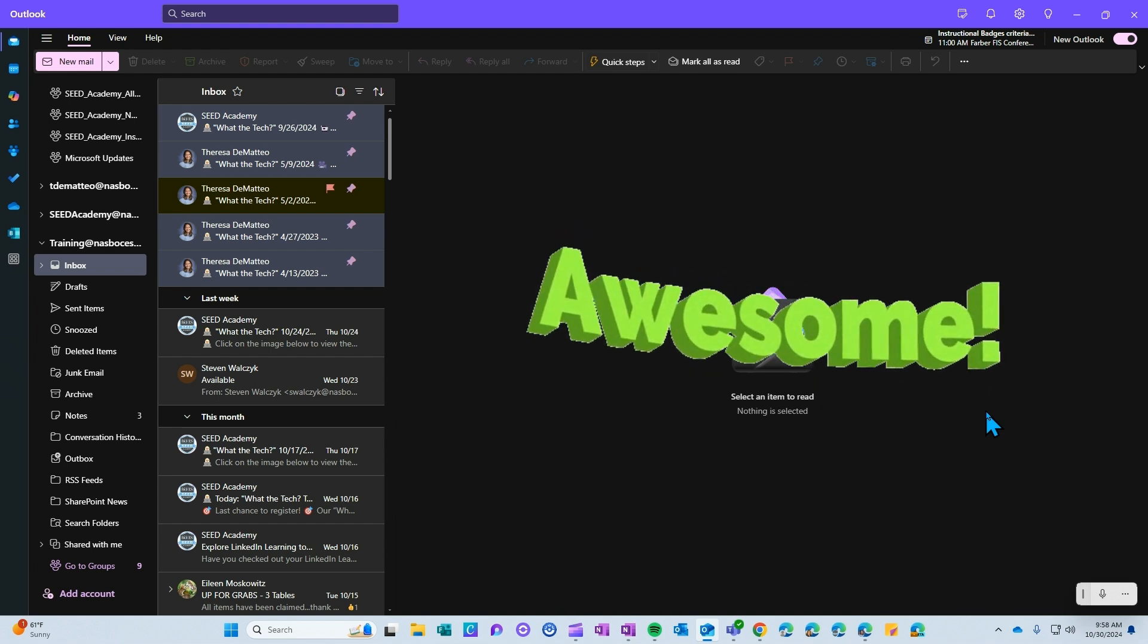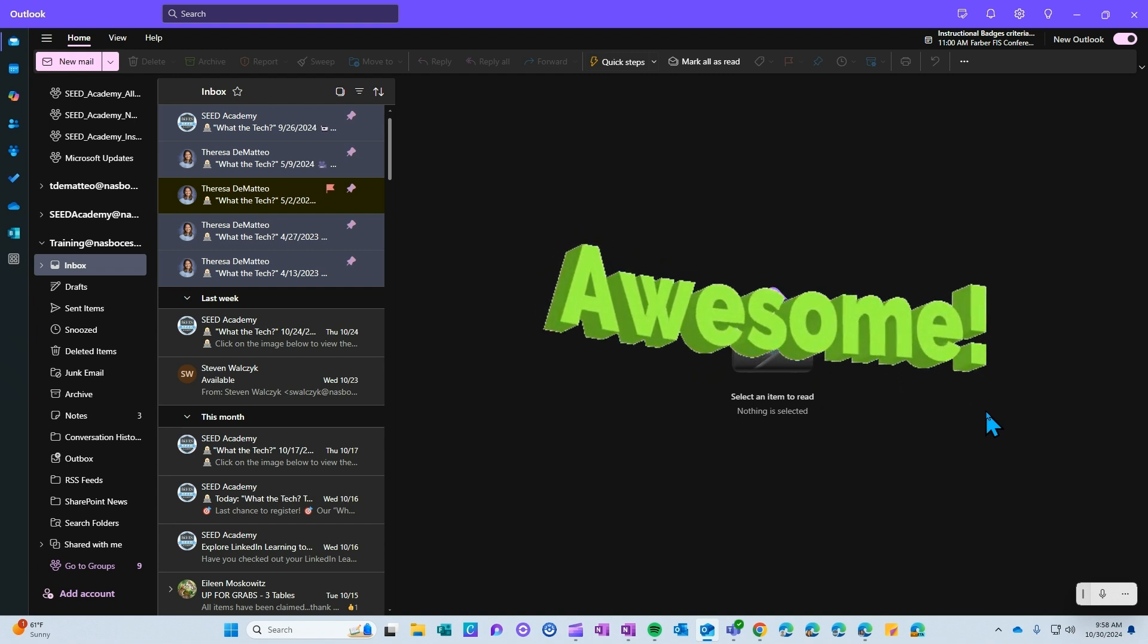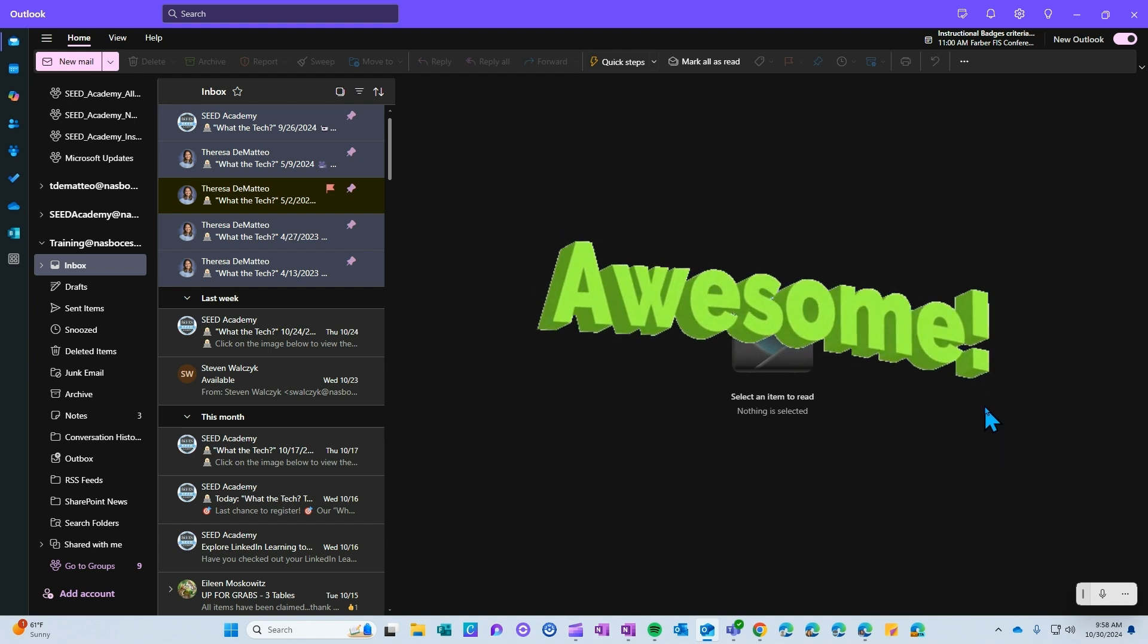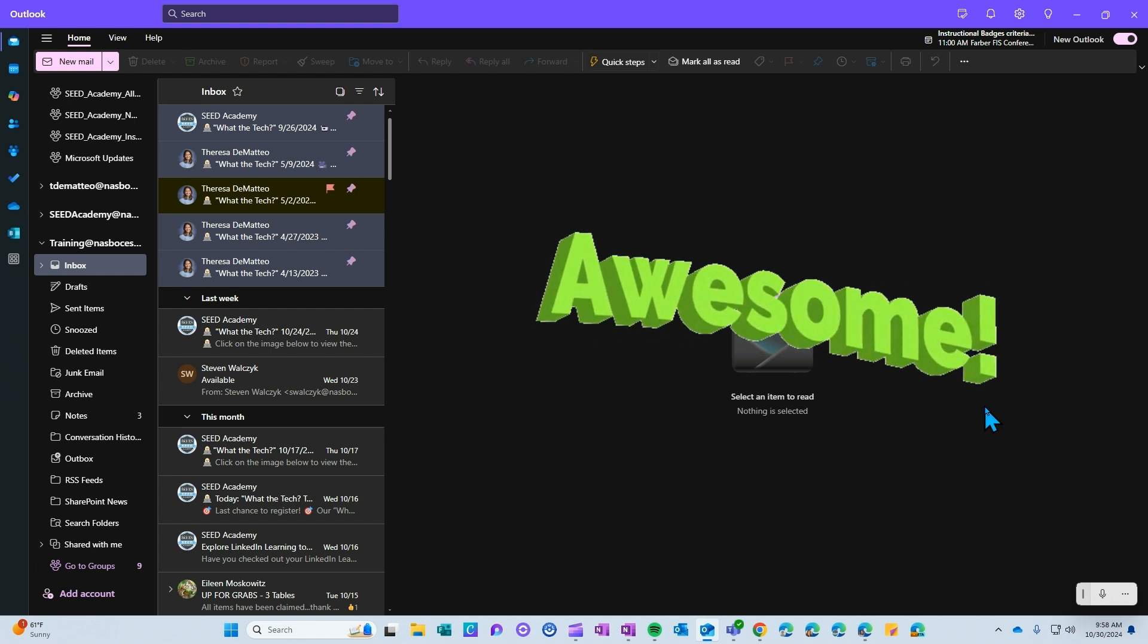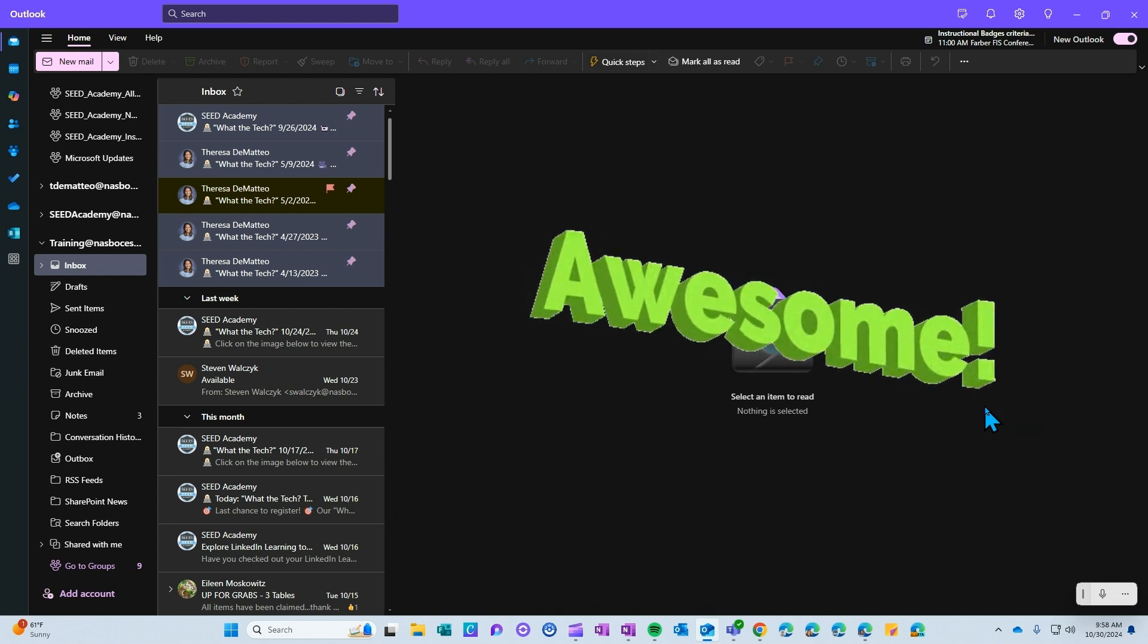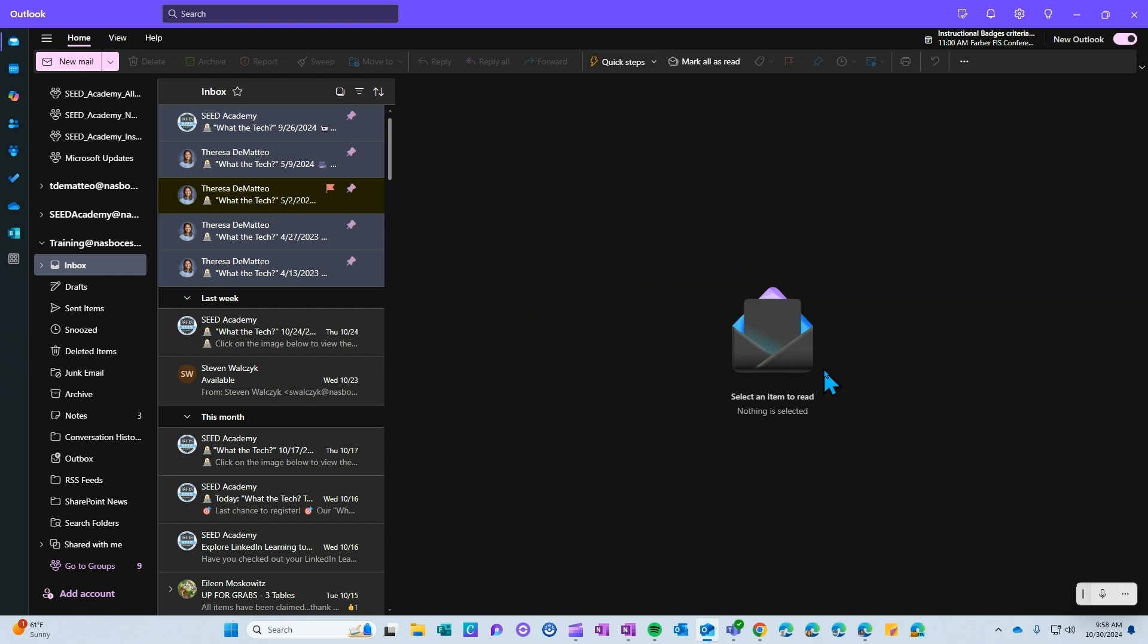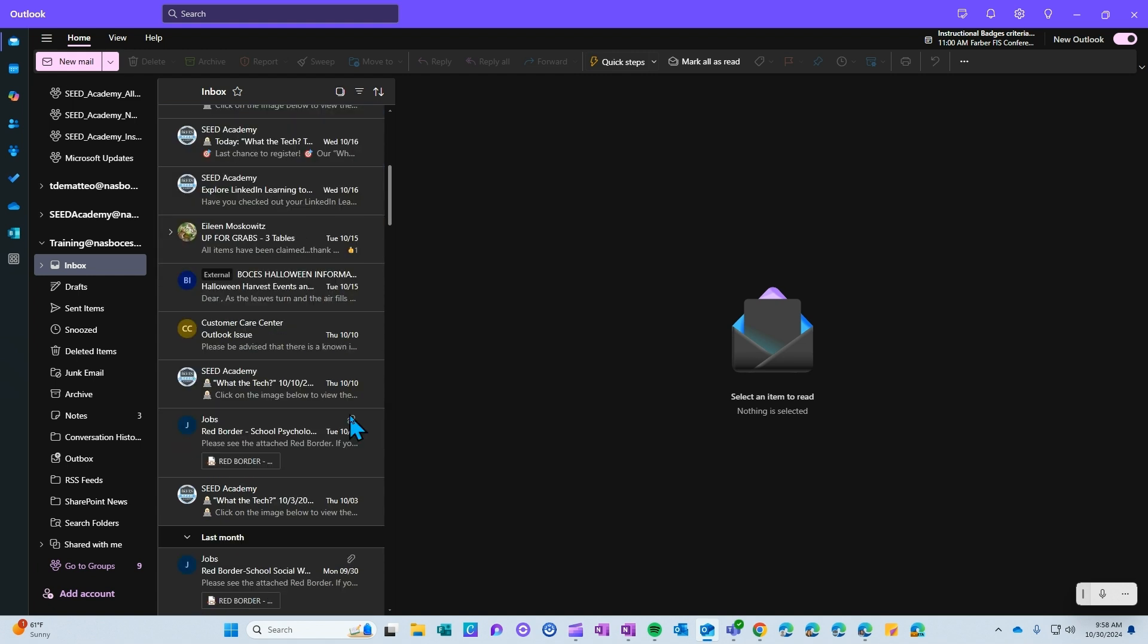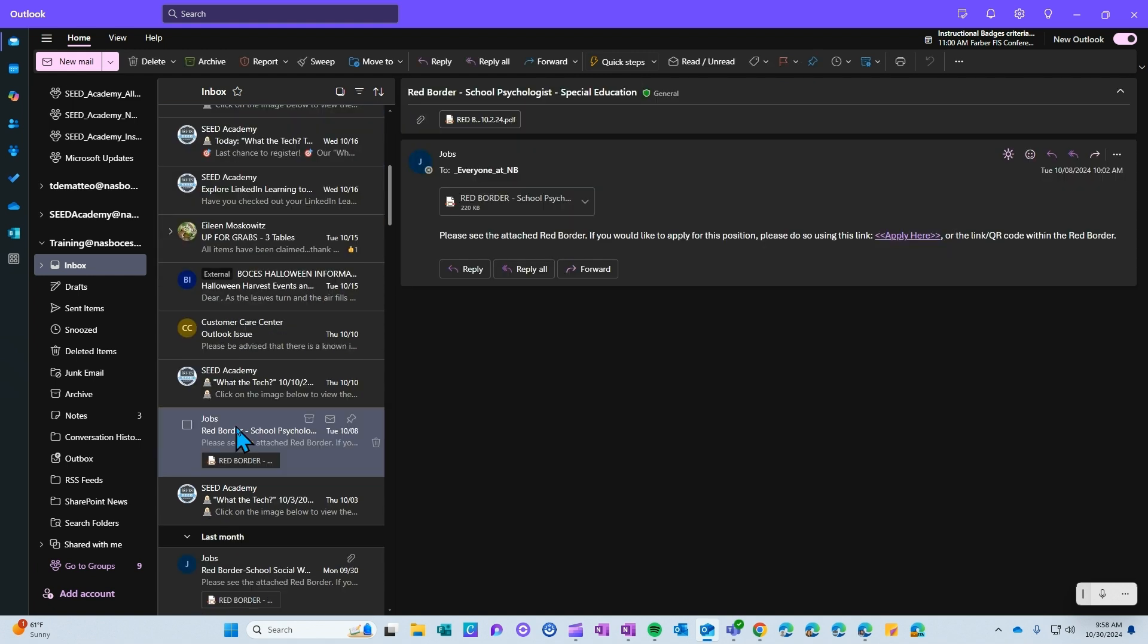You can also drag and drop the files exactly where you want them to live. So for example, if I open this email with this attachment and click the dropdown,